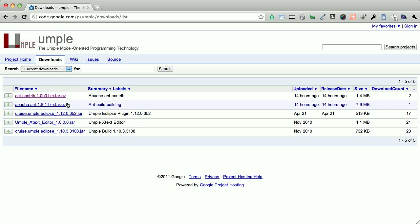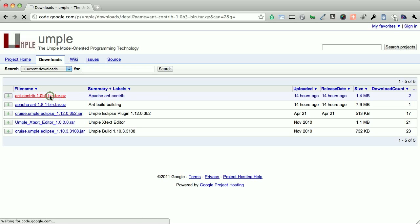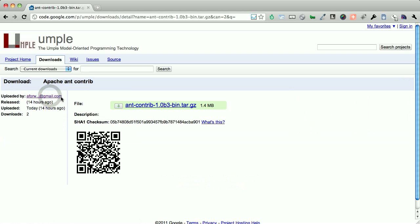You'll see that there are two ant-related files, and like I said, the first time we're installing this is going to be on a Mac OS X, which comes prepackaged with ant. So what we're going to do is we're going to download the ant contributions file.